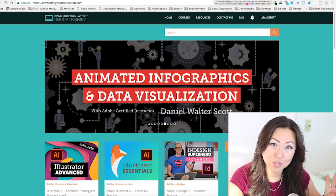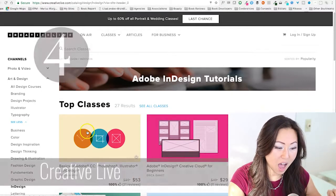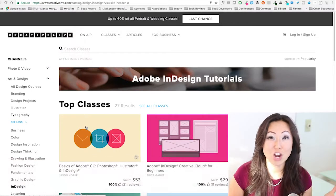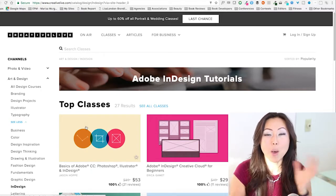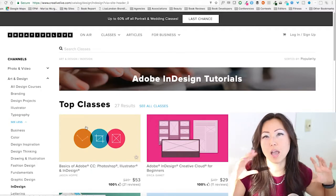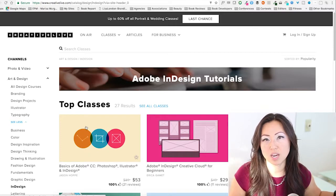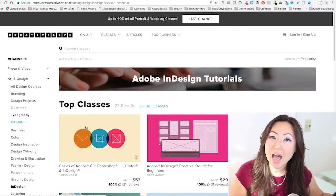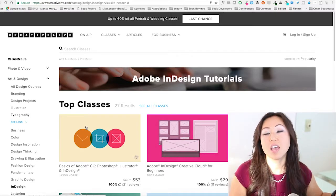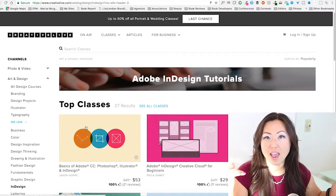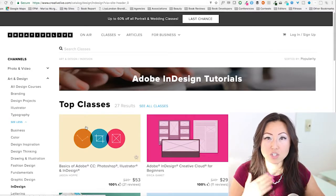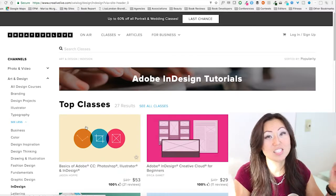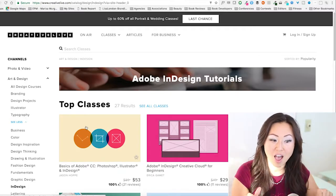My fourth go-to location is CreativeLive. If you haven't heard of CreativeLive, they do something different where all of the lessons are live, but live in their own studio — not people recording videos at home. It's usually all day or maybe two days in a row, with a live studio audience right there working, listening, and interacting with the instructor, and that recording becomes the lessons you see on CreativeLive.